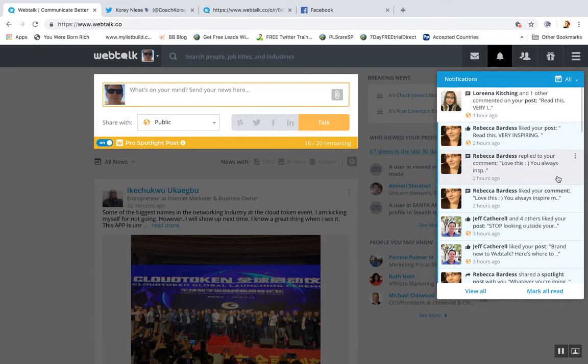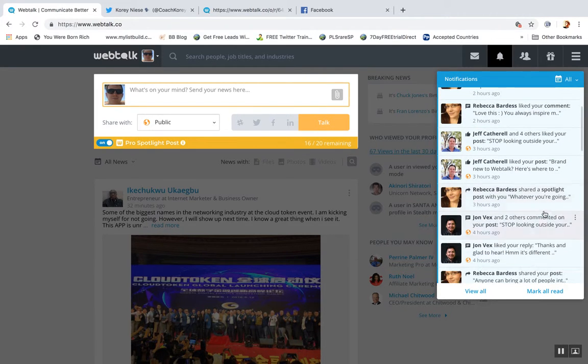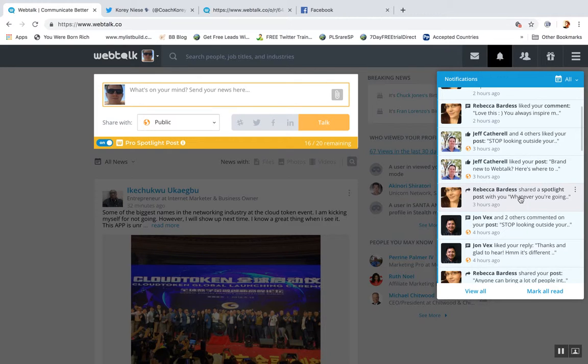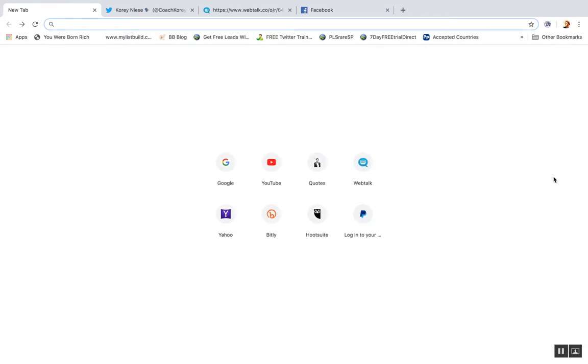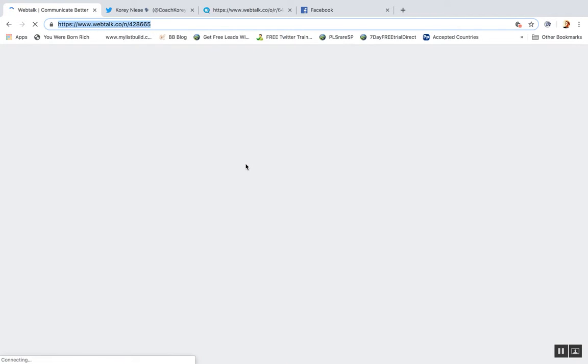So anytime someone makes a push, like right here, Rebecca Bardess shared a spotlight post, and you're going to get that kind of notification on WebTalk.